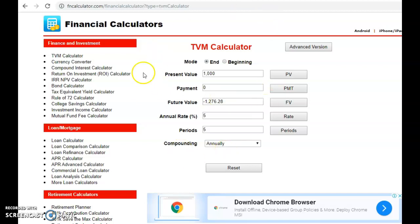Now, this is not a financial calculator — a financial calculator you have to buy. I would encourage those students who are doing finance programs, or those who wish to major or minor in finance, to buy a financial calculator. It will have all these keys, and you can click on them to get the answer without having to remember the formula.